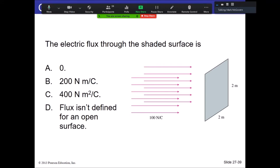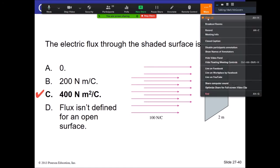Question: we have a 100 newton-per-coulomb constant electric field passing through a two-by-two area. The answer is C. In this example the normal vector and the electric field are parallel, so it's simply the product of the electric field times the area.